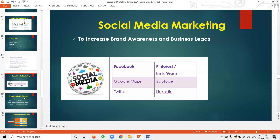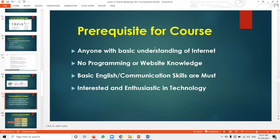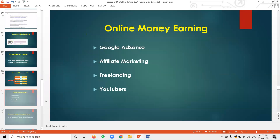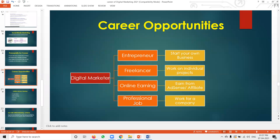This complete course is for anyone with a basic understanding of the internet — no programming or website knowledge required. Everything you can learn in my class step by step. Basic English communication skills are a must so you can express your working patterns. Interest in technology is mandatory.